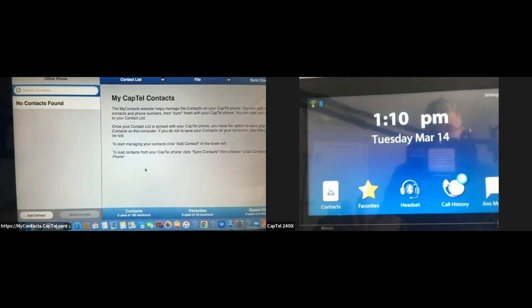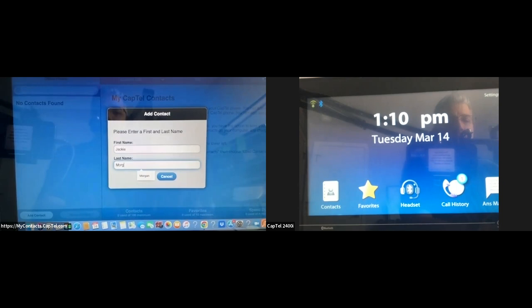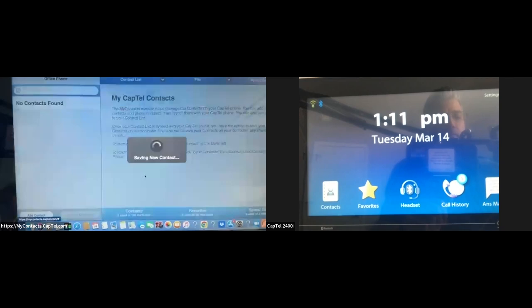We're already here at the website. I'm going to go down to where it says 'Add Contact.' I need to enter the first name of a person I want to add — I'll put Jackie, and then the last name, Morgan. You can use the Tab key to switch between different sections on your computer. Once I'm satisfied with the spelling, I hit Save. And there it is — Jackie's name is right here on the left-hand side.